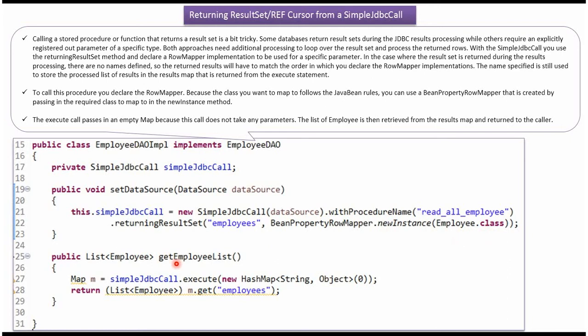Here you can see the getEmployeeList method. Here I am calling the execute method of the SimpleJdbcCall object, and this method calls the stored procedure and returns the map.